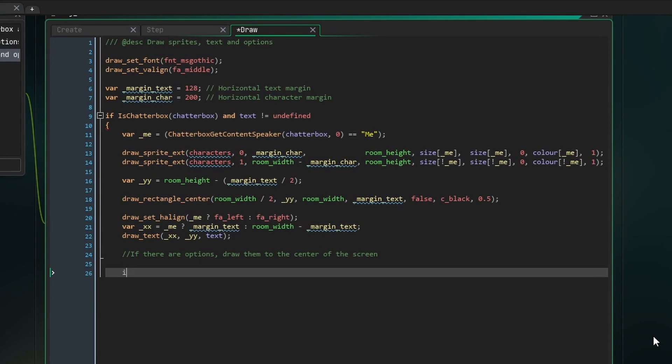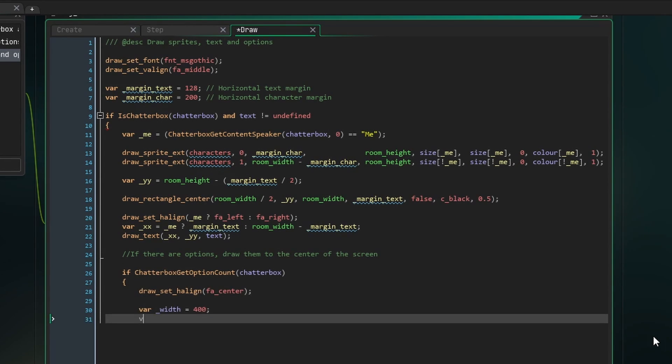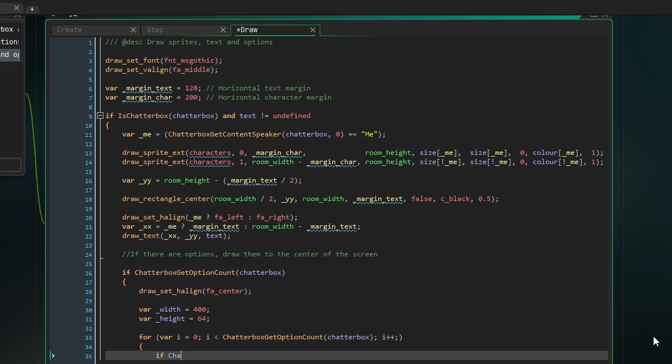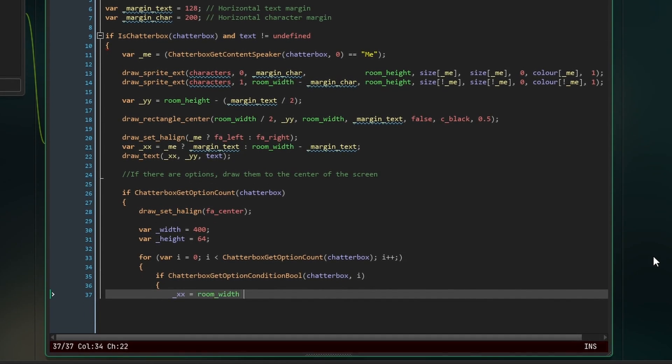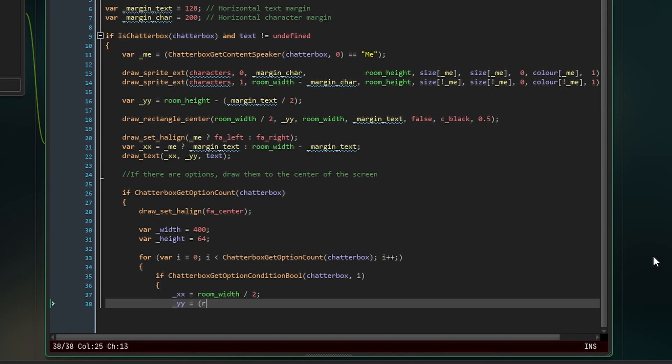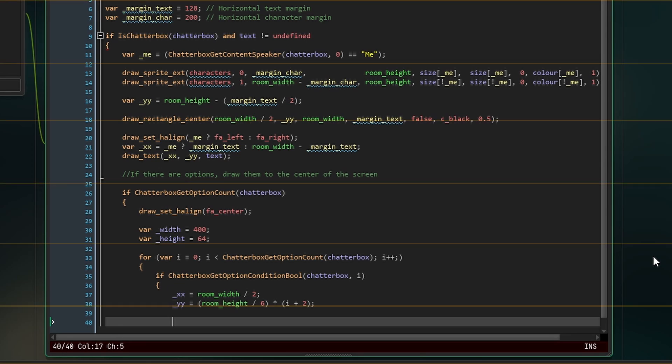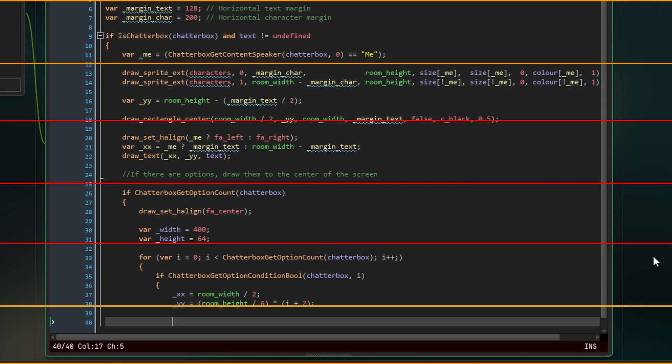Finally, we're going to check if there are any options, and if so, align our text to the center and set the width and height of our text boxes for the options. Now, loop through all the options using a for loop and check if the current options if statement is true. Next, set xx to the center of the room and yy to room height over 6 multiplied by i plus 2. Because we know that there are only ever 3 options in our yarn file, we can basically split the room into 6 and then draw the options at positions 2, 3 and 4 to basically vertically center our options.